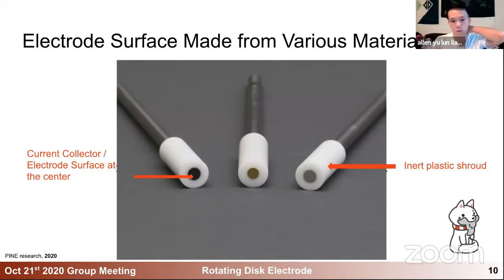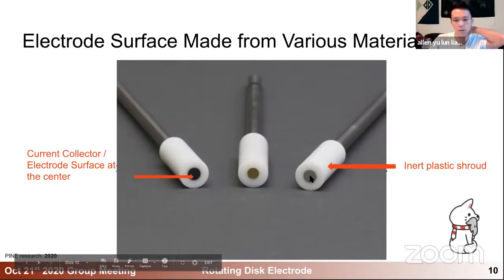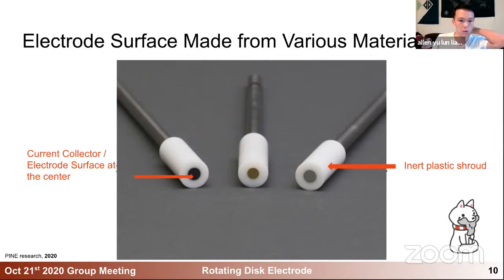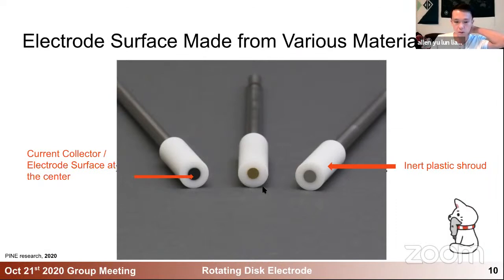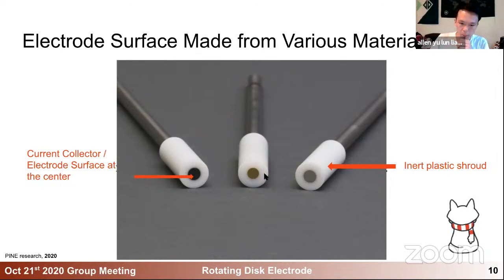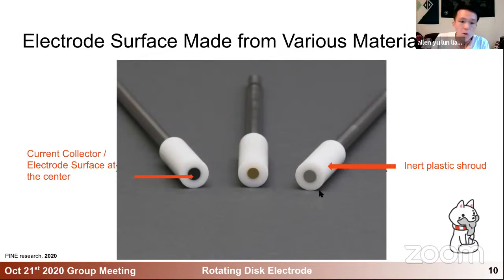The electrode surface can be made from various materials — from carbon on the far left to gold or platinum on the right — depending on what your reaction requires or what the best current collector is for your active material if you're depositing it on the electrode. Surrounding these discs is inner plastic, some PTFE or similar material, which controls the active area and won't react with your electrolyte. You have to choose carefully if you're using organic solvents, as the plastic material may or may not react with your solvent — read the manual and manufacturer's information.